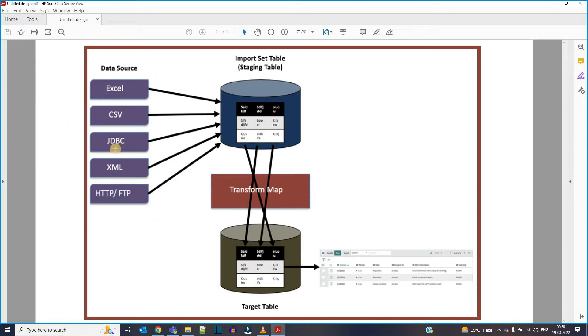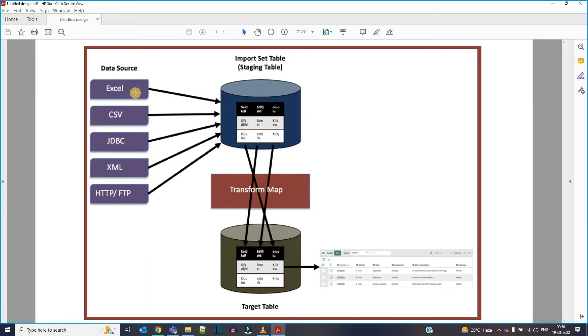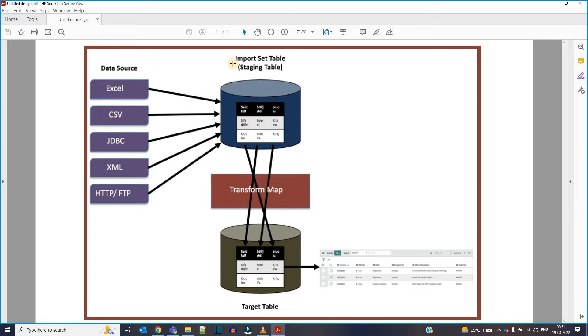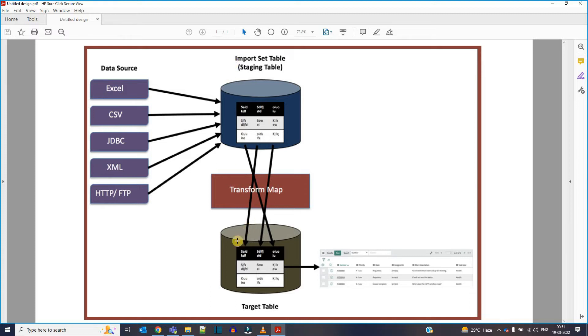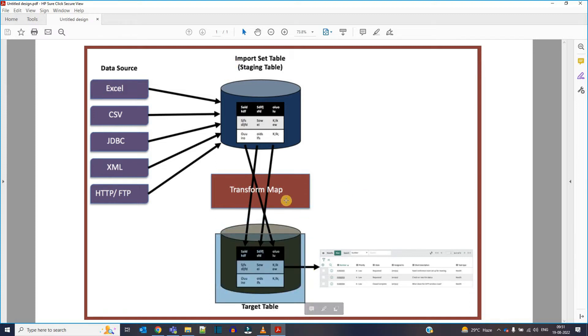So in this example, our data source is Excel. Once we have the data source, first of all ServiceNow is moving data into import set table, that is the staging table. So you can say a staging table is a temporary table where the data is stored for the time being, for temporary basis. If you want to do any kind of processing in the data, you can do in the staging table as well. So once your data is ready to move, then we can transform the data into the actual table.